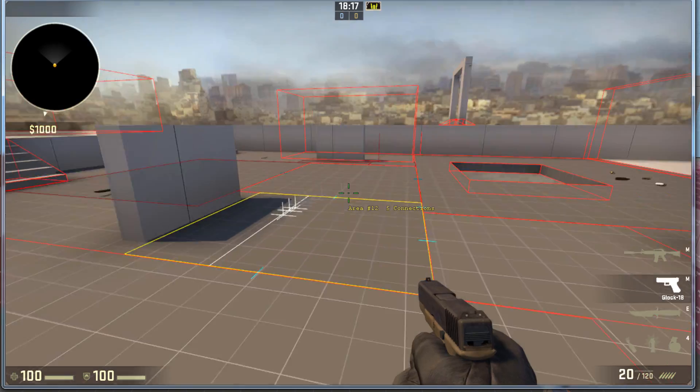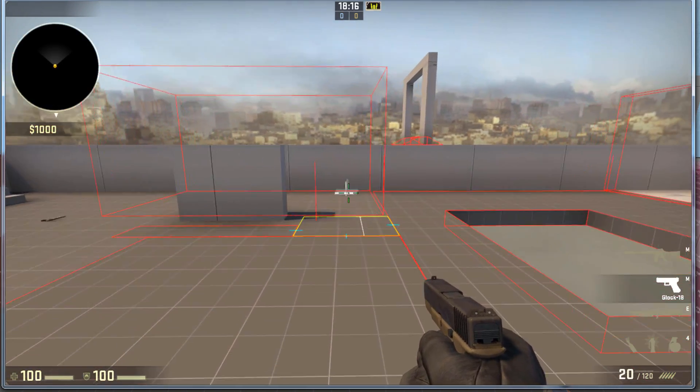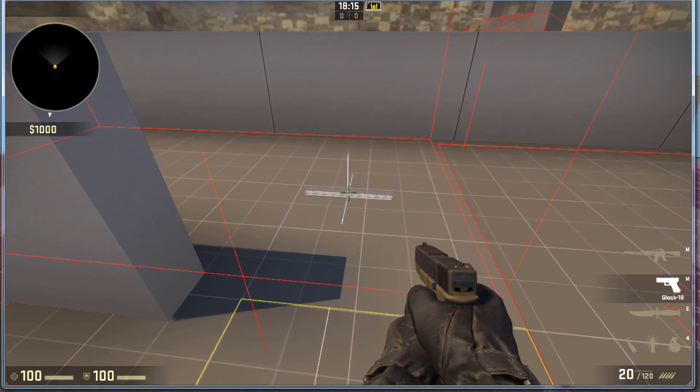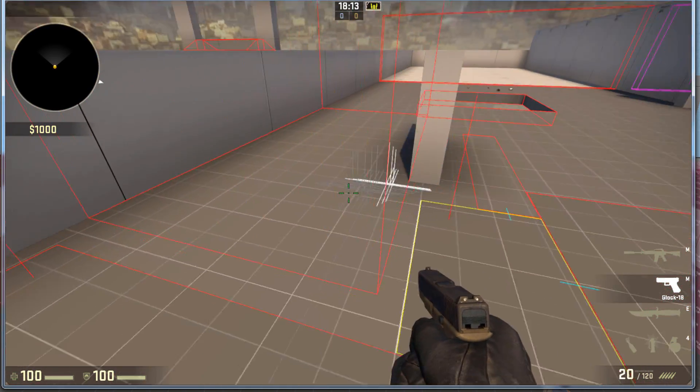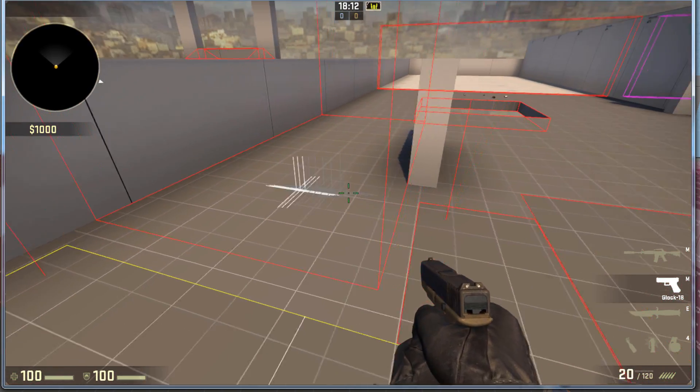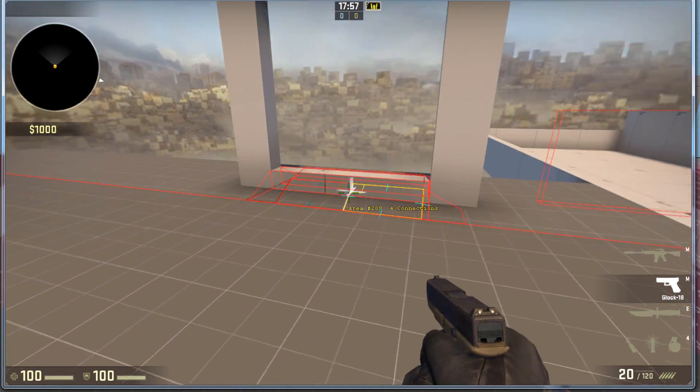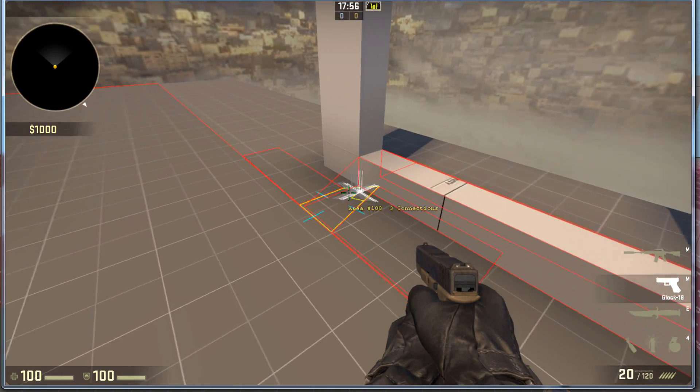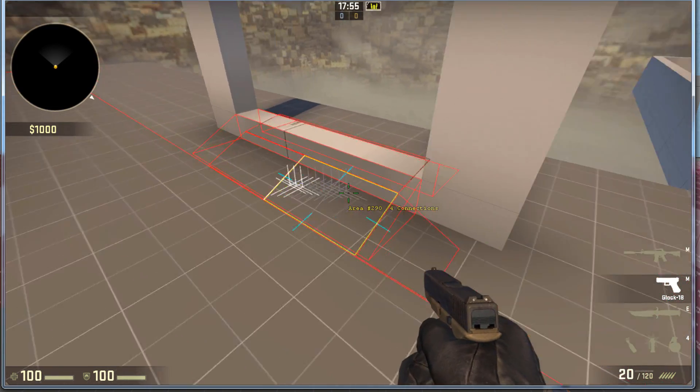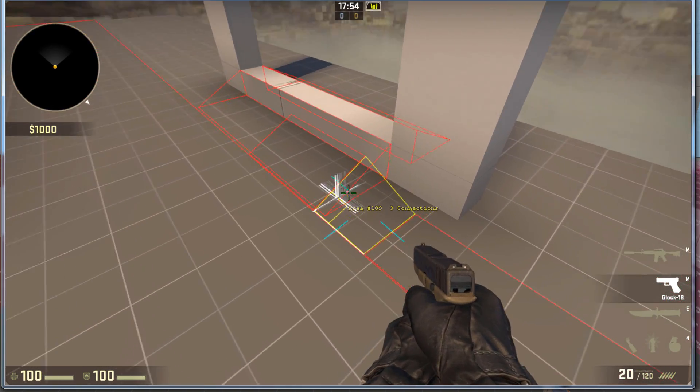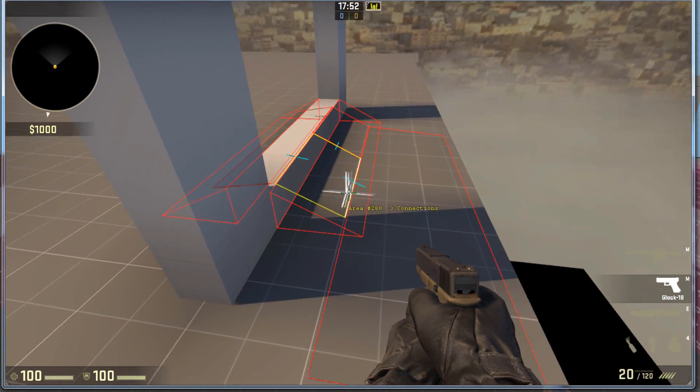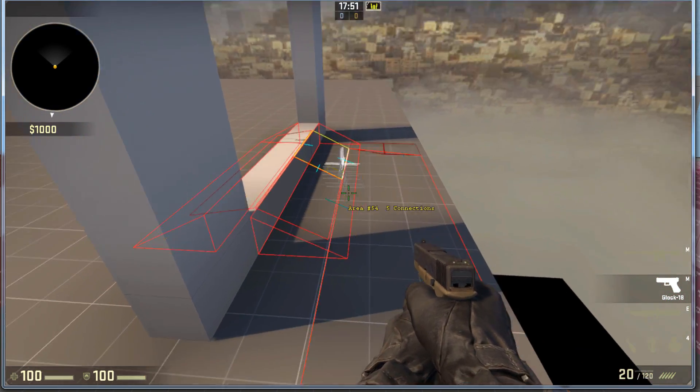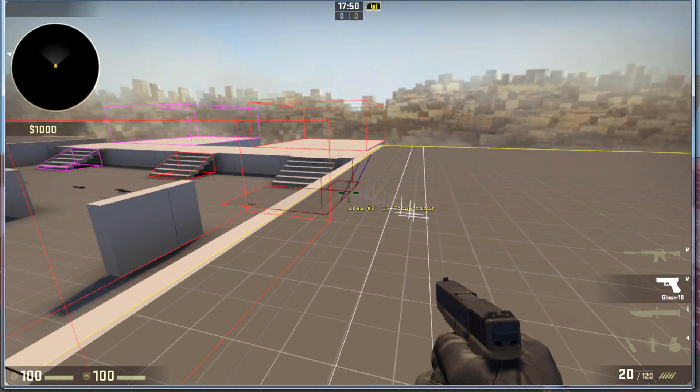Also, if the Clip Brush is big enough, it will prevent generating the navigational mesh underneath the brush. Although, it does seem to still create navigation underneath Clip Brushes if that Clip Brush is small enough.